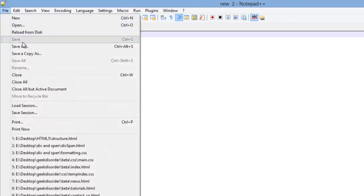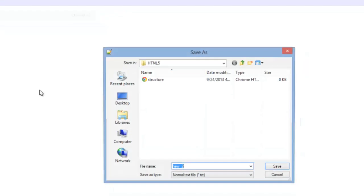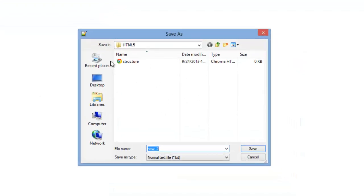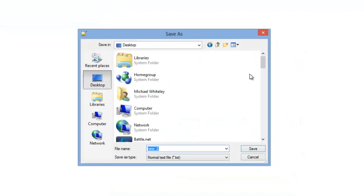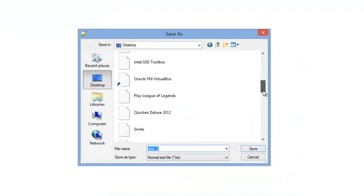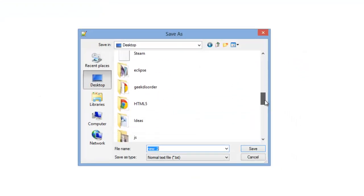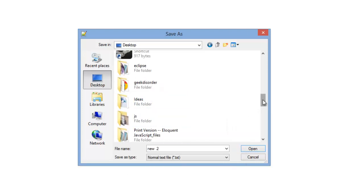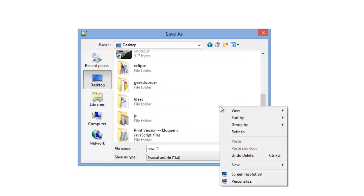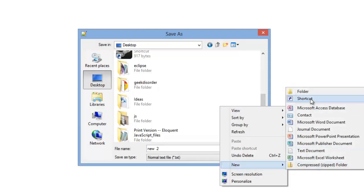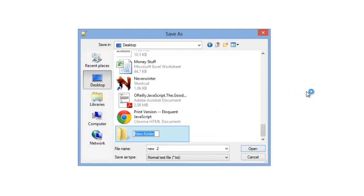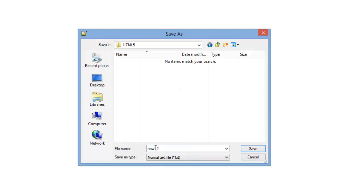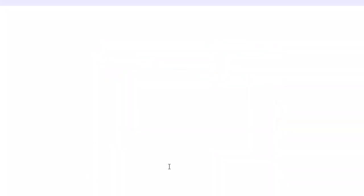And I'm going to go to save as. And I'm going to save mine on my desktop. So I'm going to save mine in a new folder and I'm going to call that folder HTML5. And I'm going to save my file inside that folder and I'm going to call it structure.html. Now that I've got my web page created, I'm going to start off with a doctype.